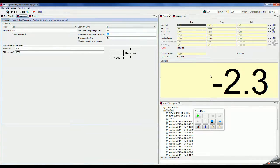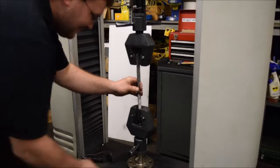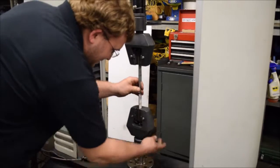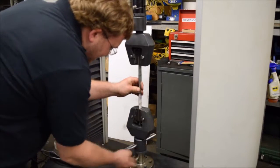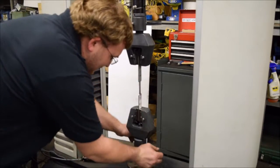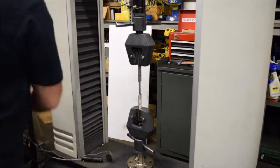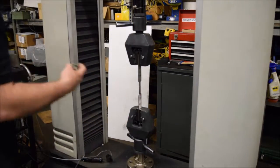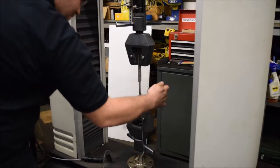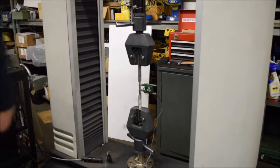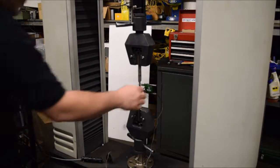Now we can place the specimen in the machine and tighten the lower grip. Then place the extensometer on the sample and carefully and slowly remove the pin.